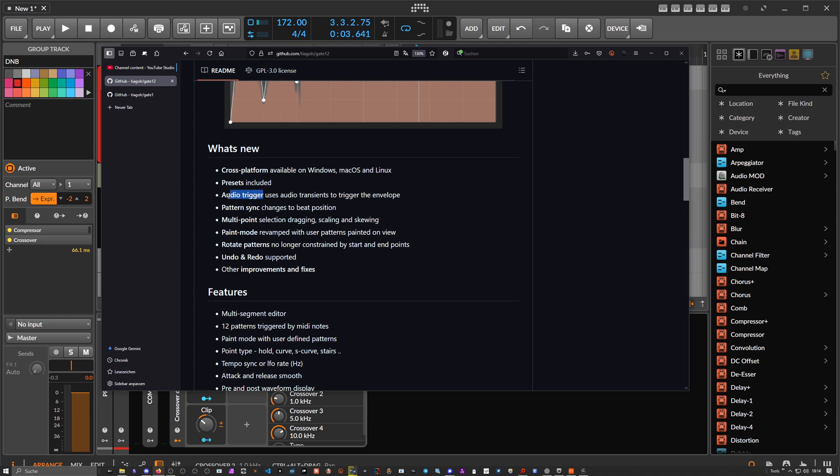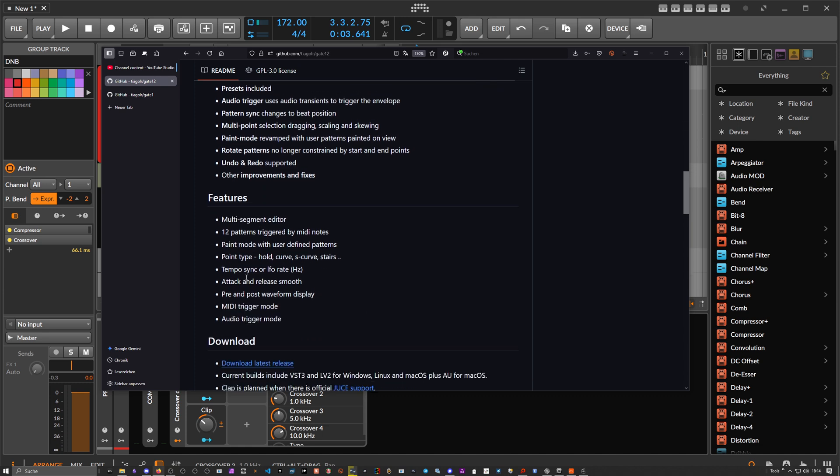We have audio triggers now, so you can just use an audio source, sidechain signal, or whatever to trigger the envelope. MIDI support is still in there, so we can use notes to trigger the envelopes, and paint modes and additional features.